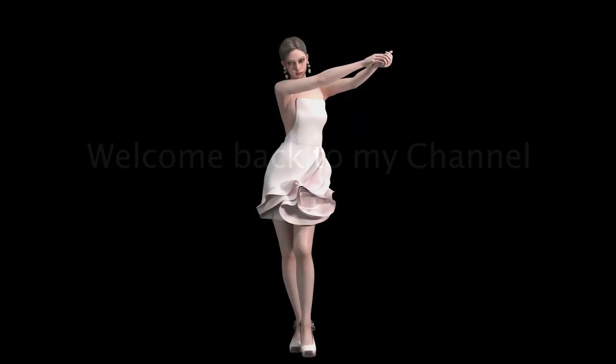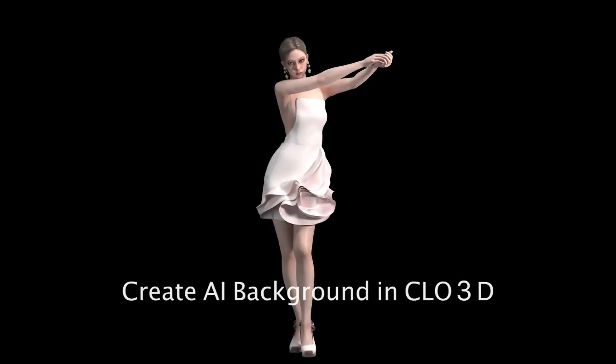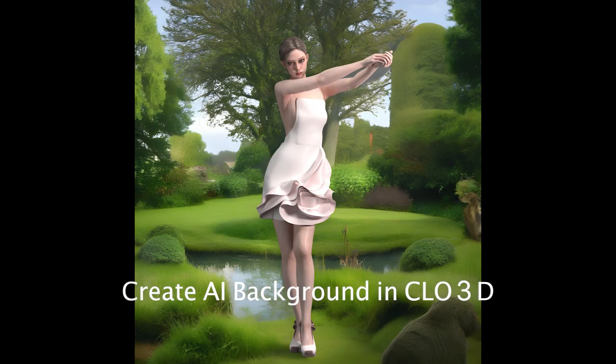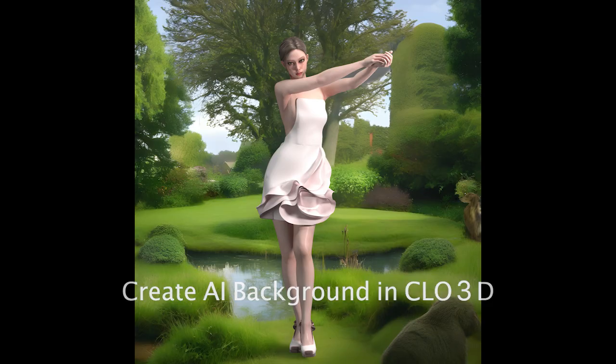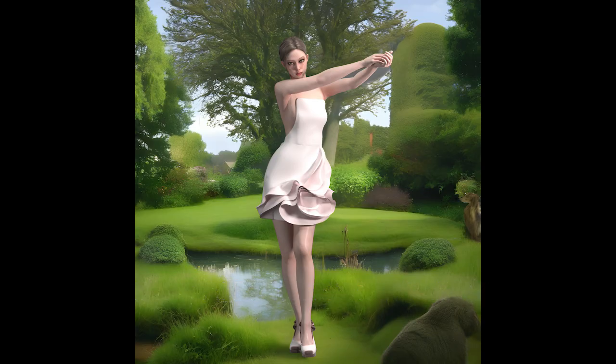Hello, welcome back to my channel. In this video, I will demonstrate how to use the CLO3D AI feature to create a background for your render images.